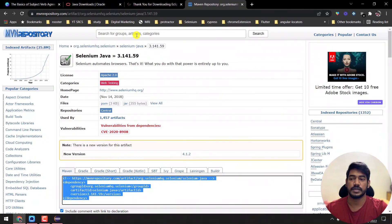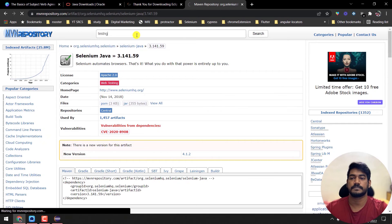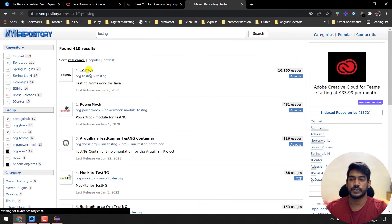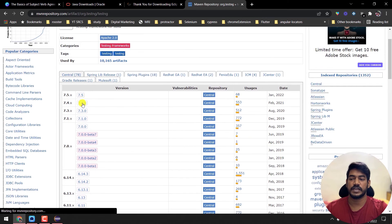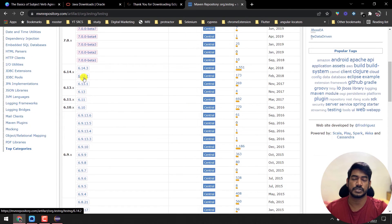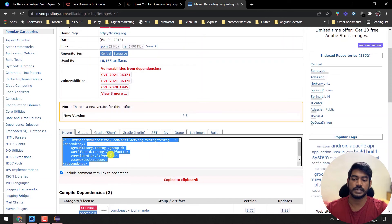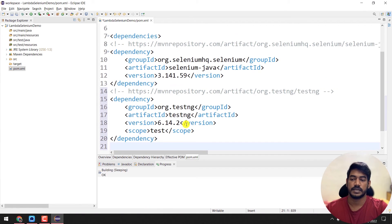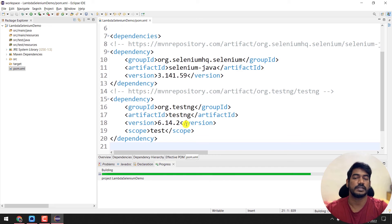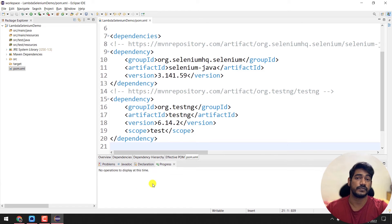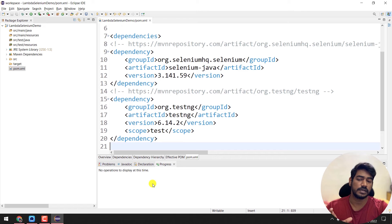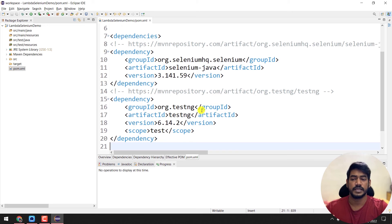Now let's add the TestNG dependency. Go back to mvnrepository.com and search for 'TestNG'. Select the first result and choose version 6.14.3, which is a very stable version. Copy the Maven dependency snippet and paste it into the pom.xml within the dependencies section. Press Ctrl+S to save. Maven will download the TestNG JAR files. This may take a moment — you can monitor progress in the progress bar.